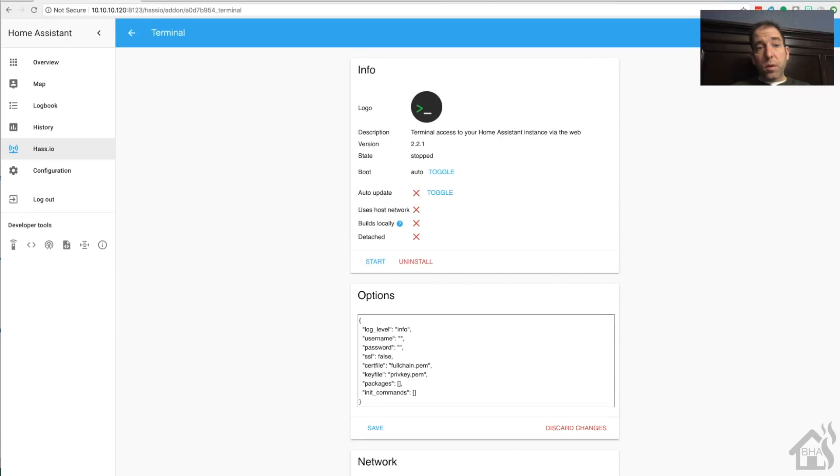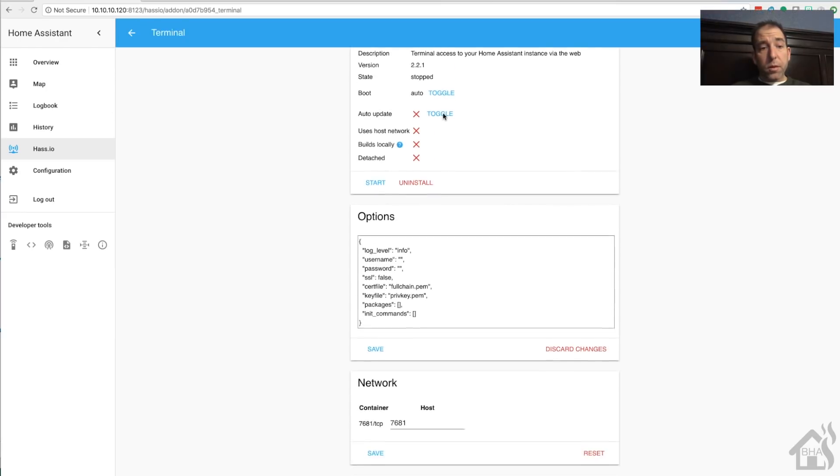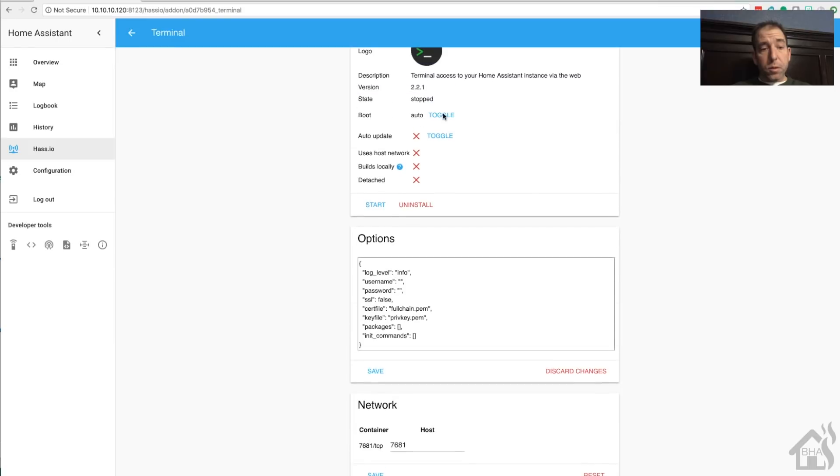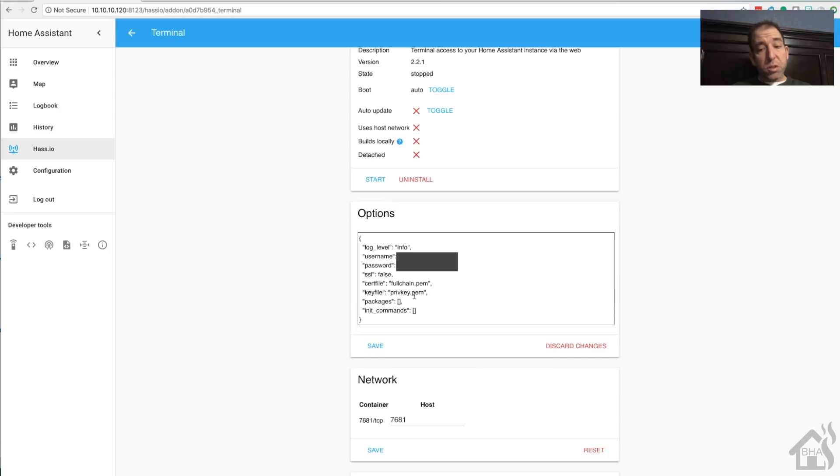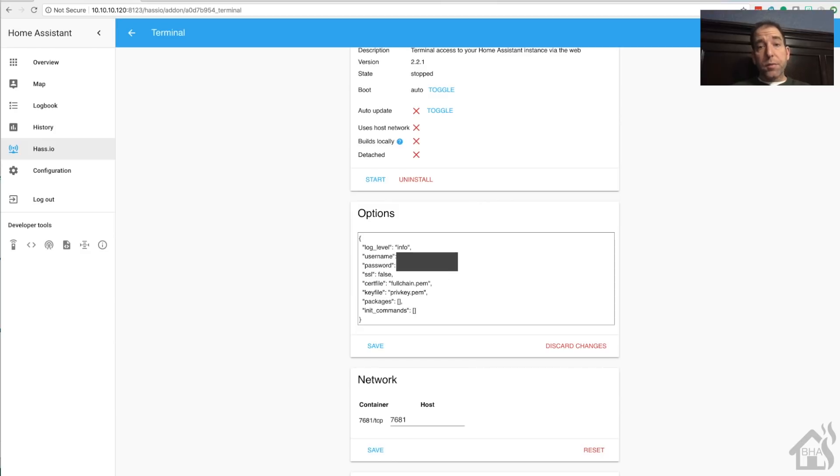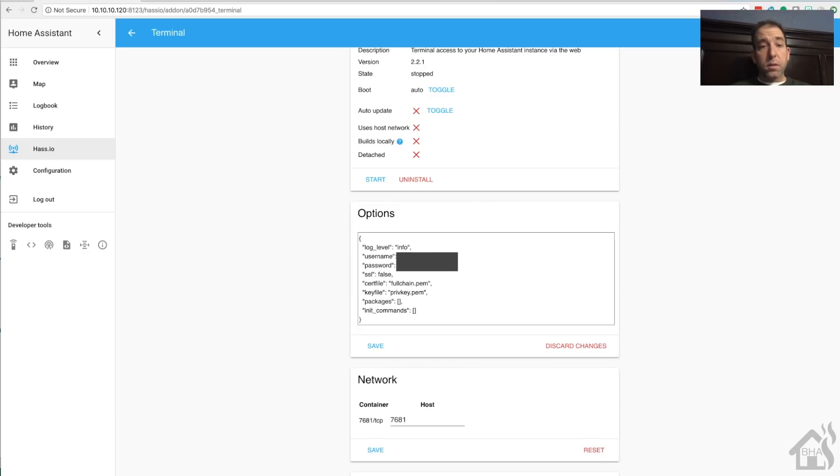Once that's installed, we are ready to configure our terminal add-on. Now for the most part, all you really want to do is put in a username and password - you can use whichever one you want. You also have the ability to do SSL if you have certs and you're using Let's Encrypt or anything like that, then you can certainly enable that as well.